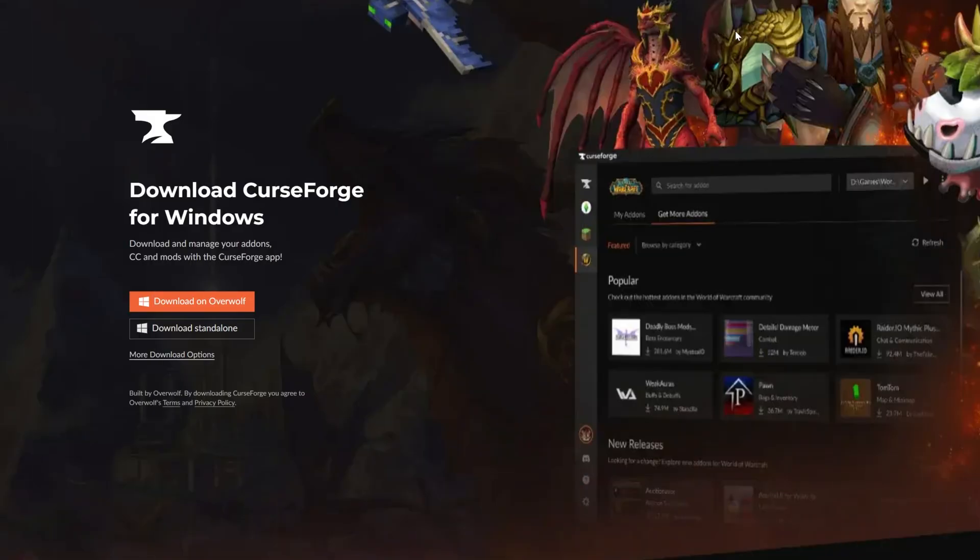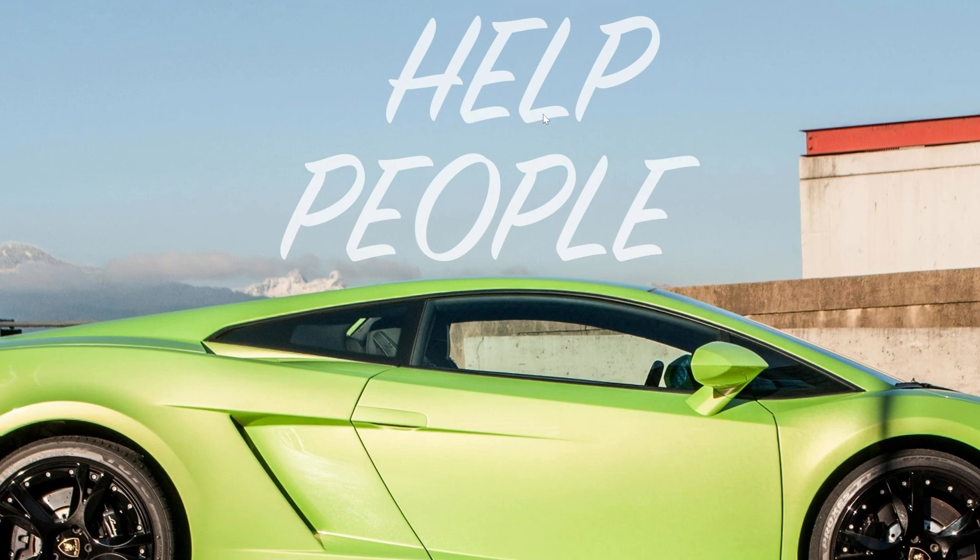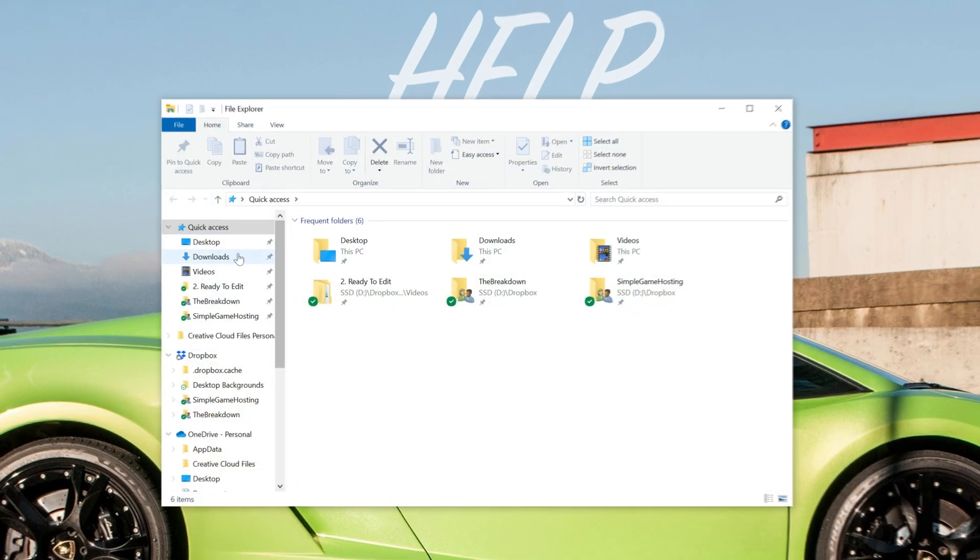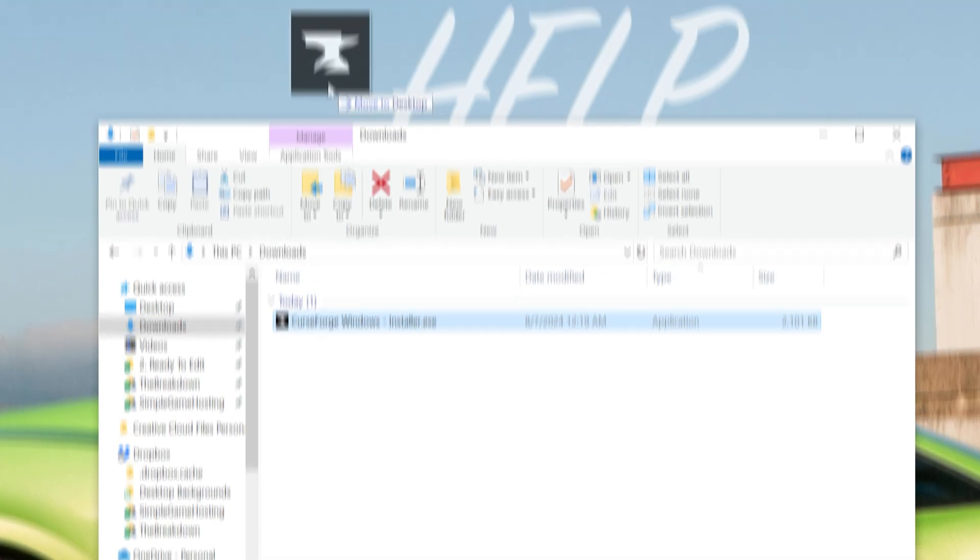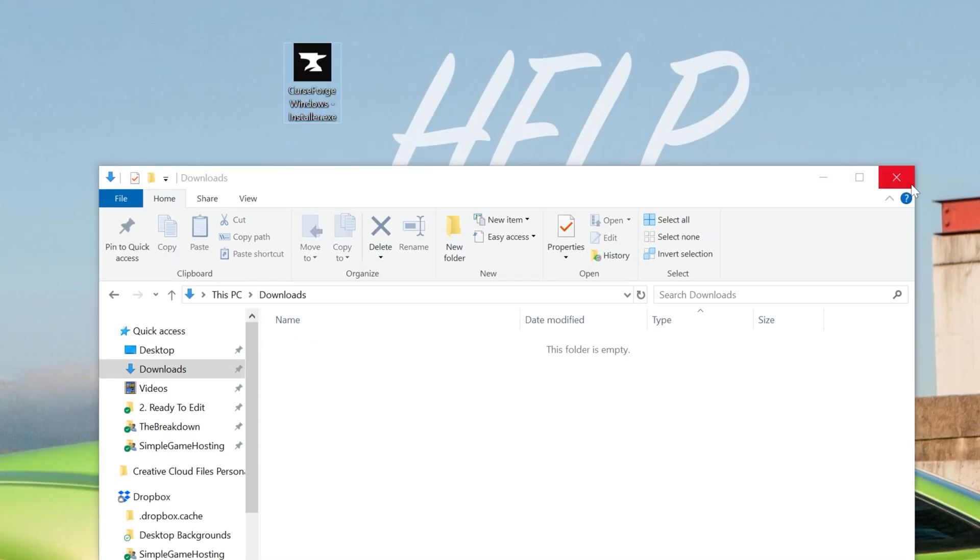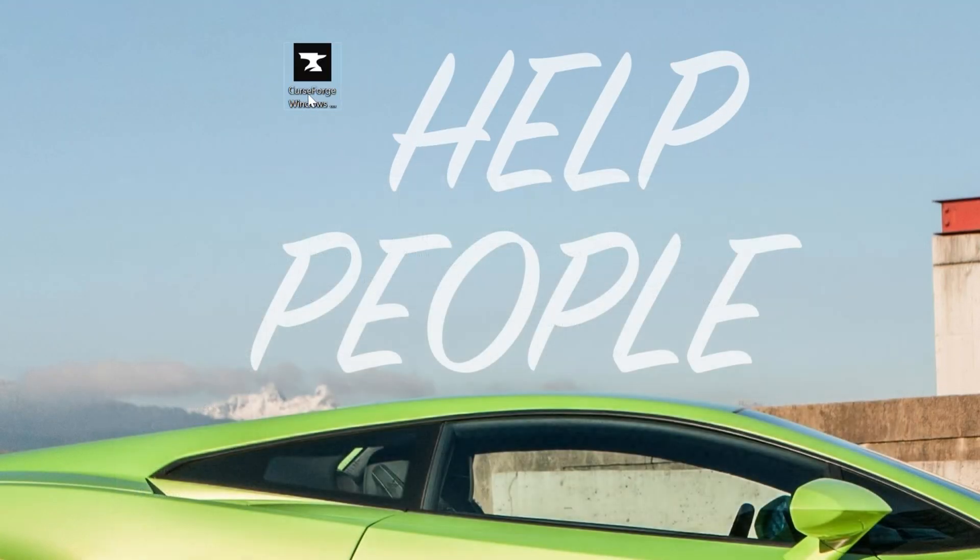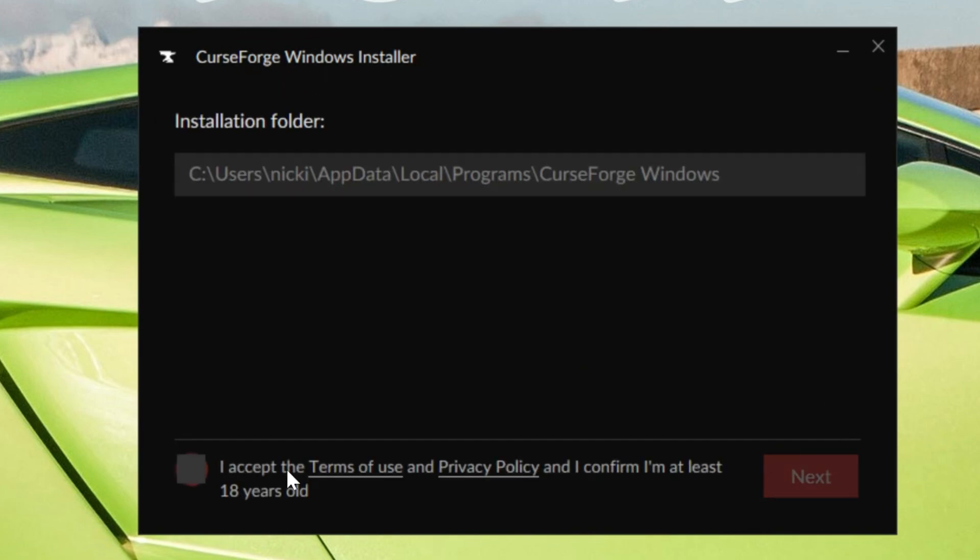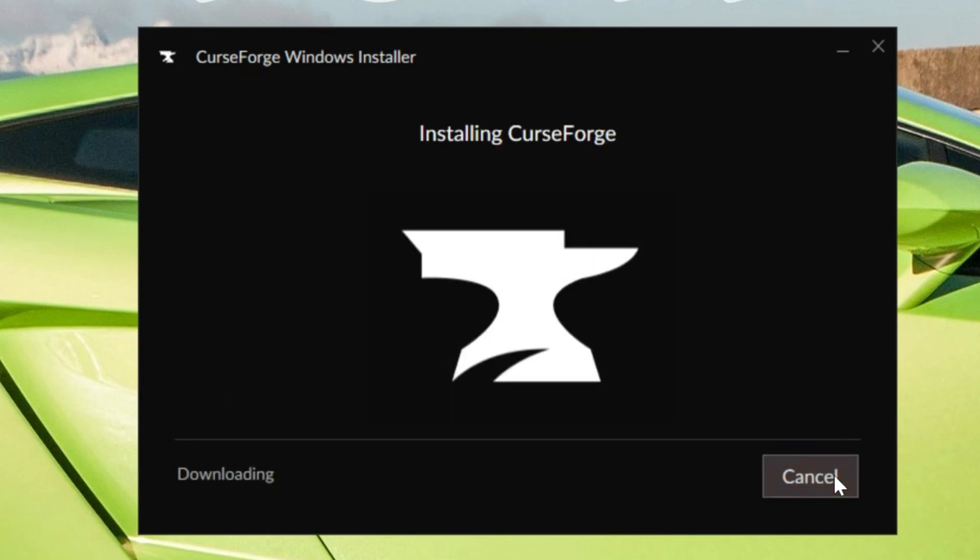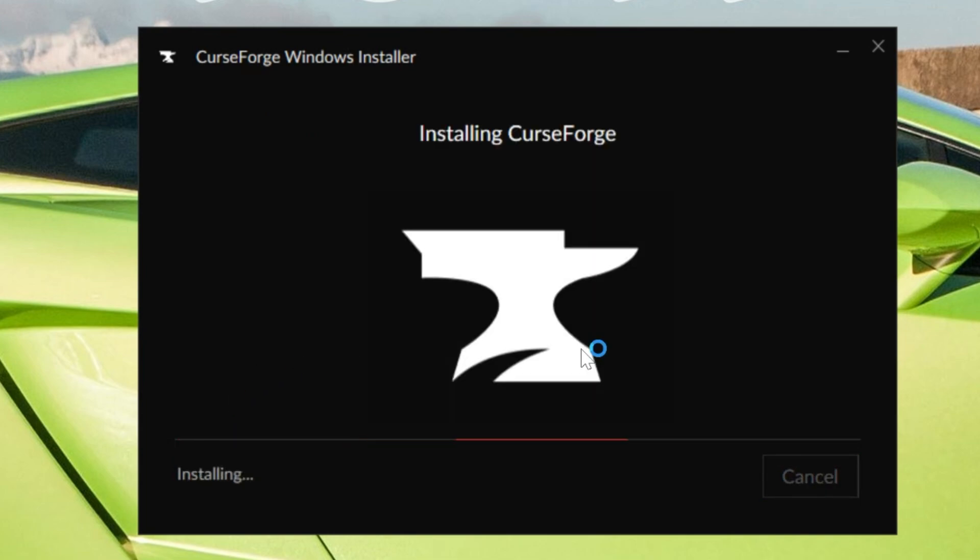Installing Curse Forge now that it's downloaded is actually super easy. All you've got to do is minimize your browser and find the Curse Forge file that you downloaded. Most likely, it's going to be in your downloads folder. Once you've found it, just double-click on it, and it installs just like any other app. Click Next, agree to their terms of service, click Next again, and now it's going to download and install. It's that quick and easy.